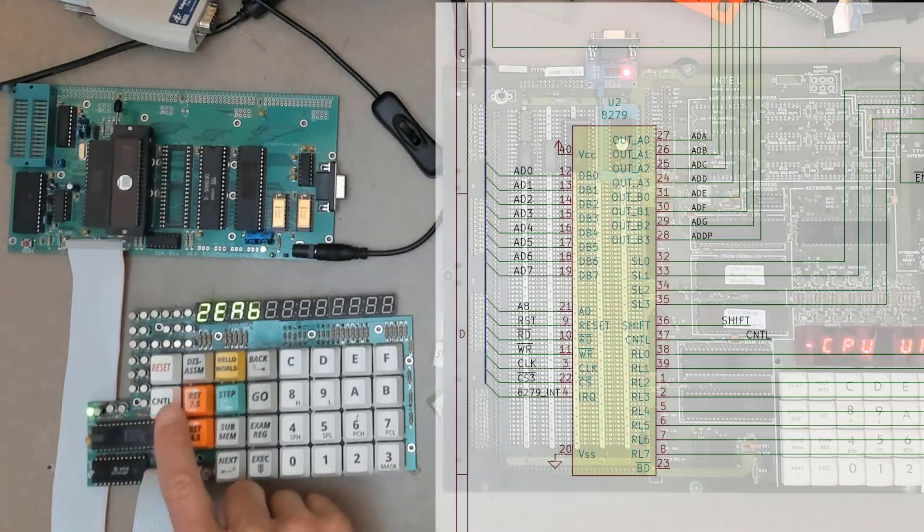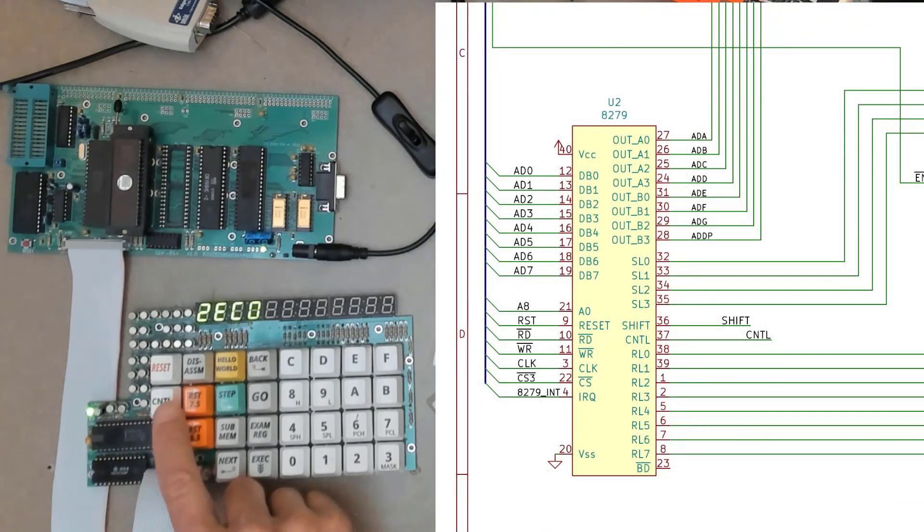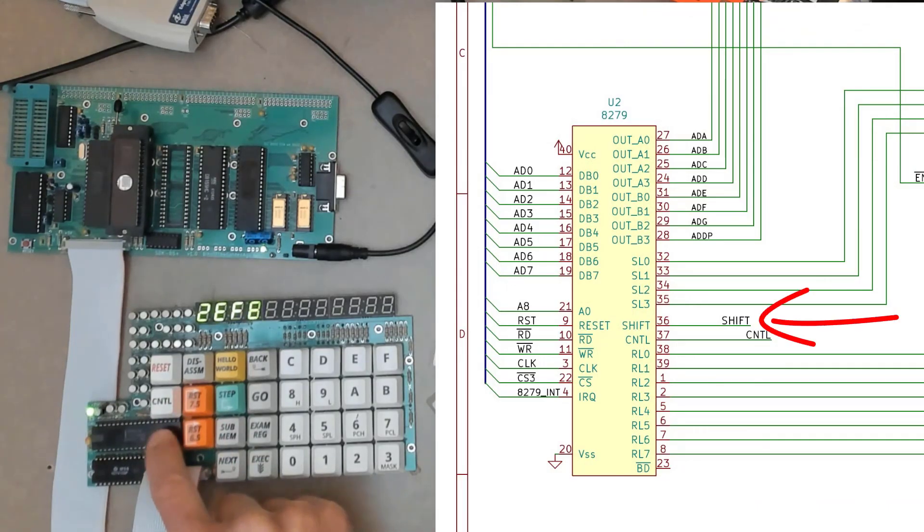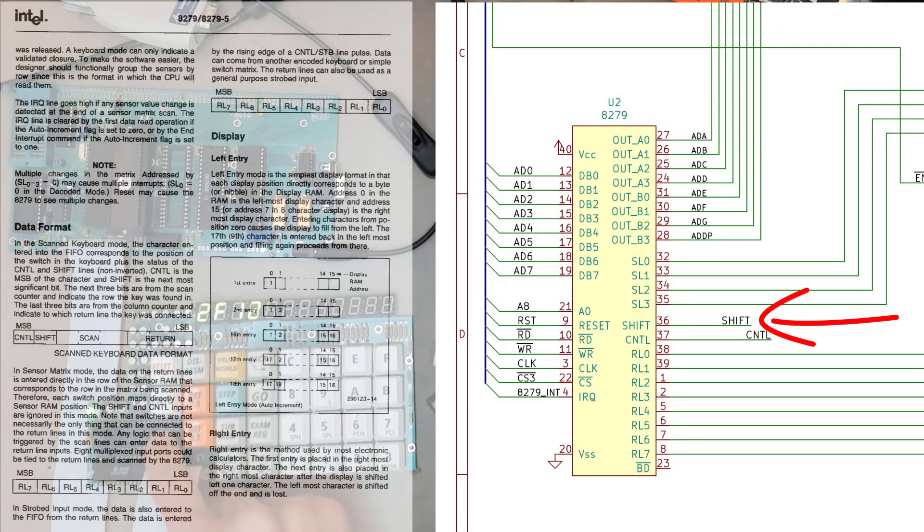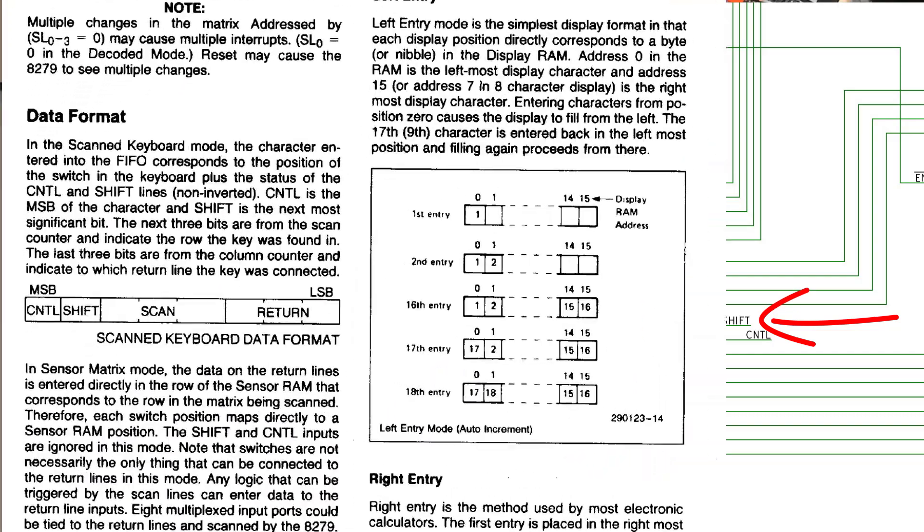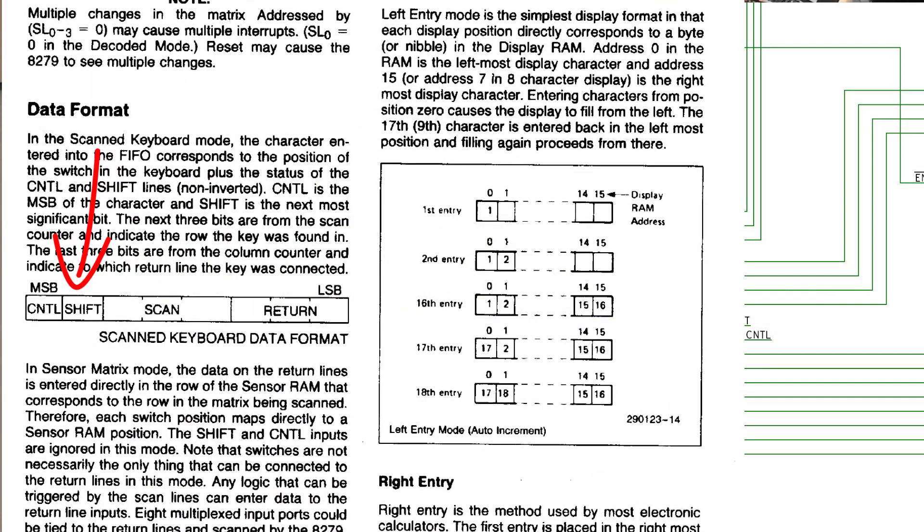And this one that says control really should probably have said alter function or something else. That key controls the shift input to the 8279 that we'll look at in a bit when we look at the schematic. And that's just a flag that is set along with the scanned key code to tell the processor that the user has pressed the control or the shift input. There's two bits, control and shift. This one is attached to the shift actually.